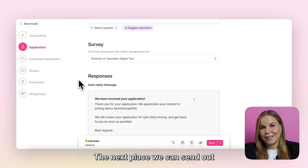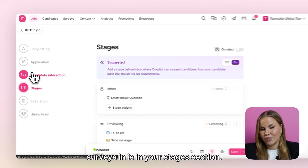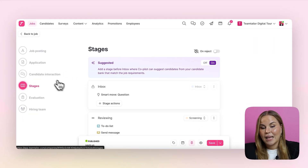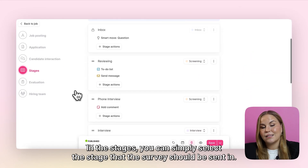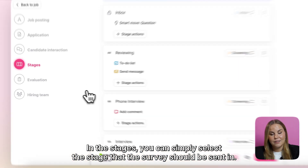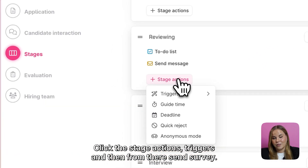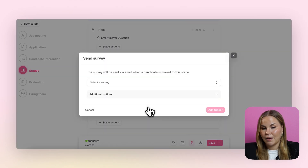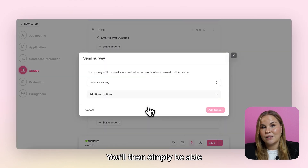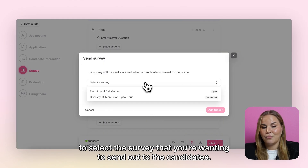The next place we can send out surveys is in your stages section. In the stages you can simply select the stage that this survey should be sent in, click to stage actions triggers, and then from there send survey. You'll then simply be able to select the survey that you're wanting to send out to the candidates.